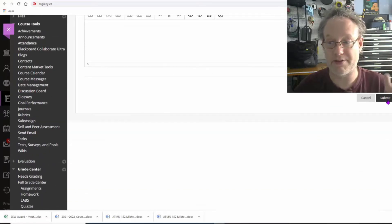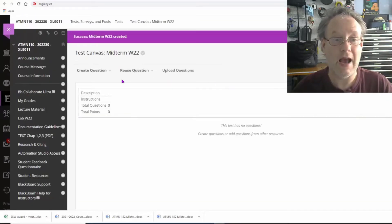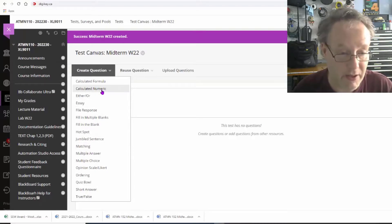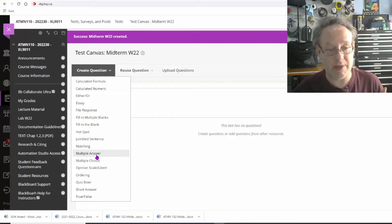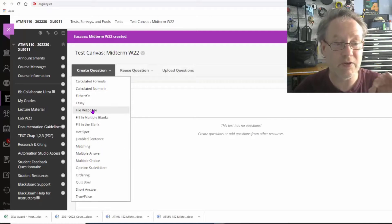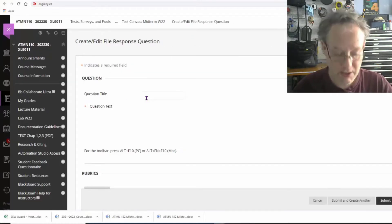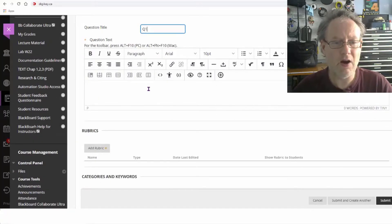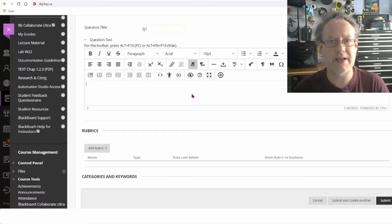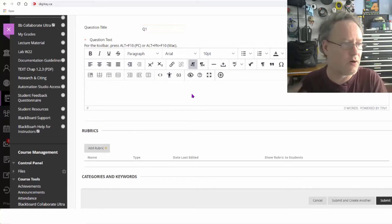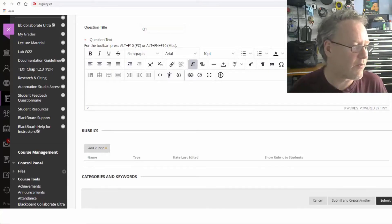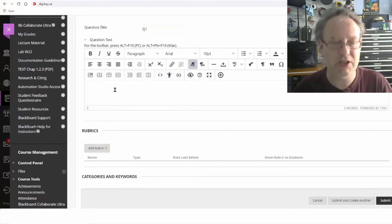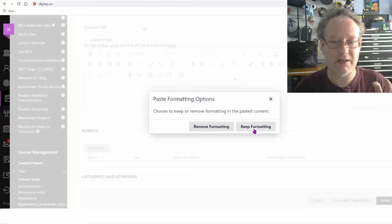Now I have all these options — calculated numeric, multiple answer, multiple choice — or I can do file response. I'm going to call this Question 1. I'll put the question in here. I've already got some content ready, so I'm going to copy it from Word and paste it in here using Ctrl+V.